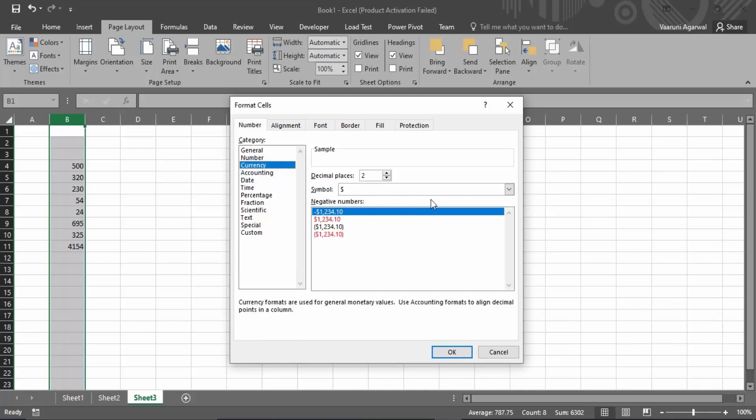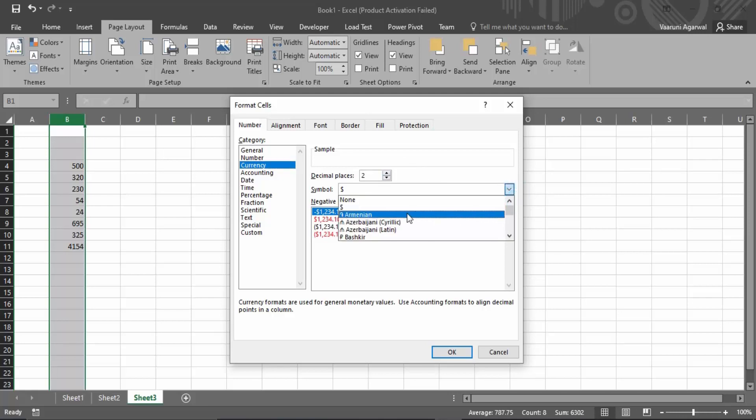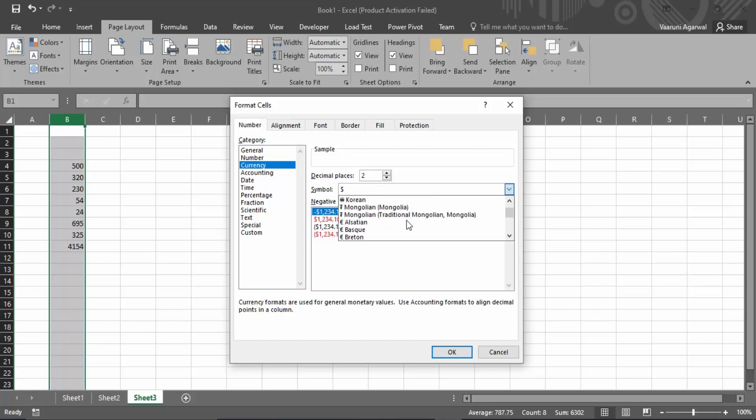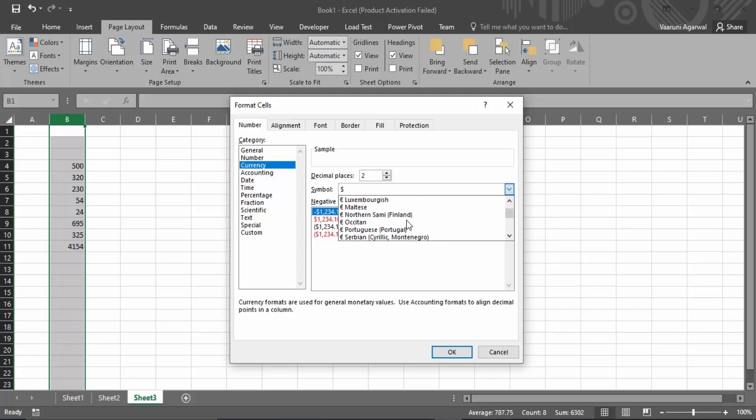You have different ways to customize it, like the number of decimal places. By default, the standard is two, so let's keep it as two. Then there's the symbol you want—these are different country symbols for different currencies, so you can go with any of the symbols you want. It totally depends on you or the data you have available.